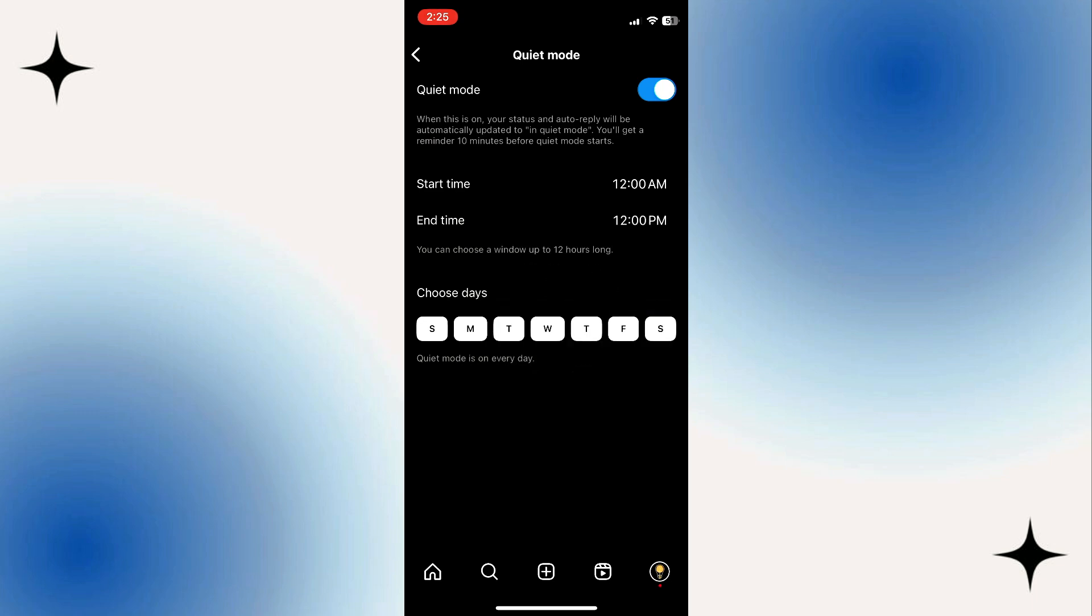Below the start and end time, you will see the days of the week. Tap on the days to enable or disable sleep mode on specific days.